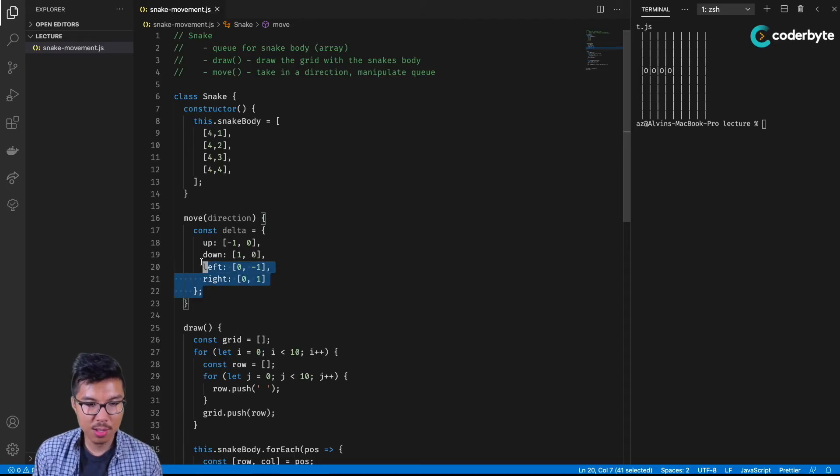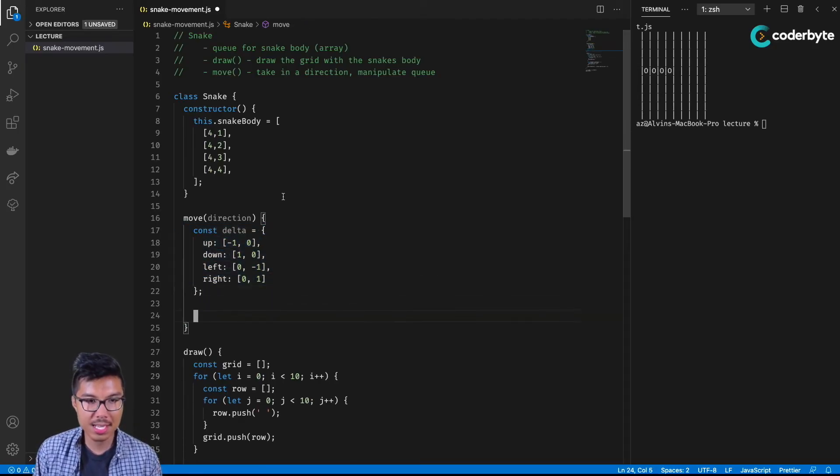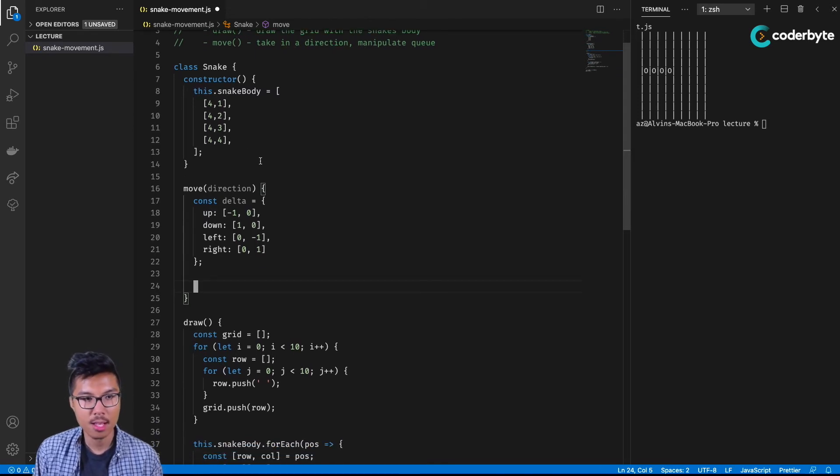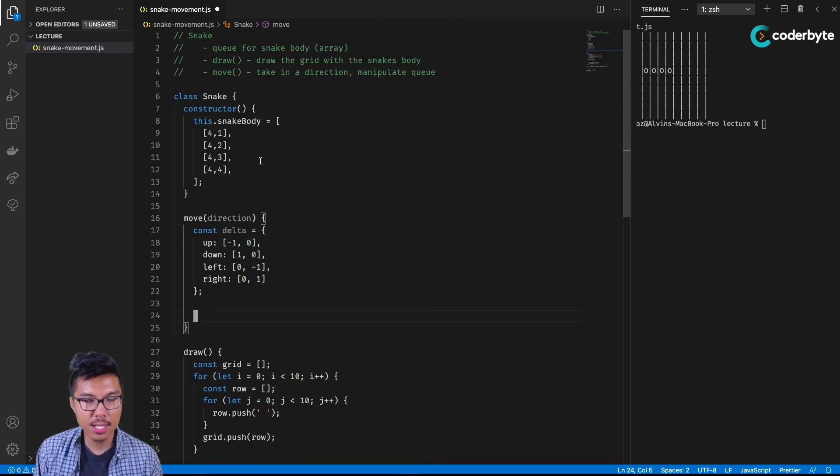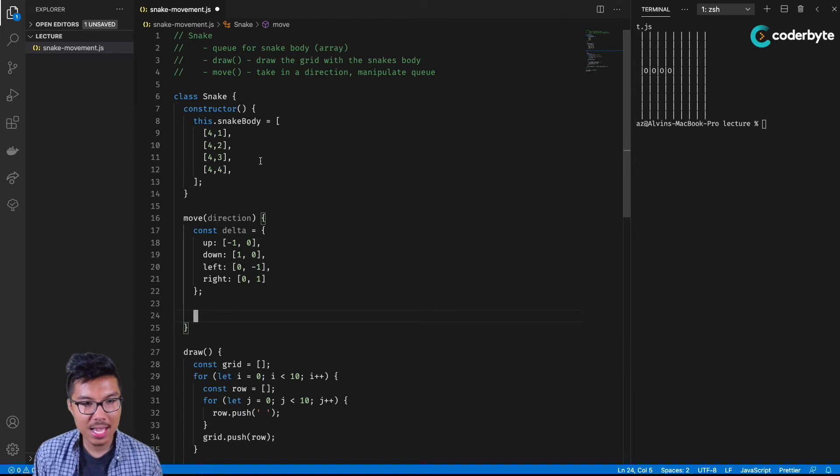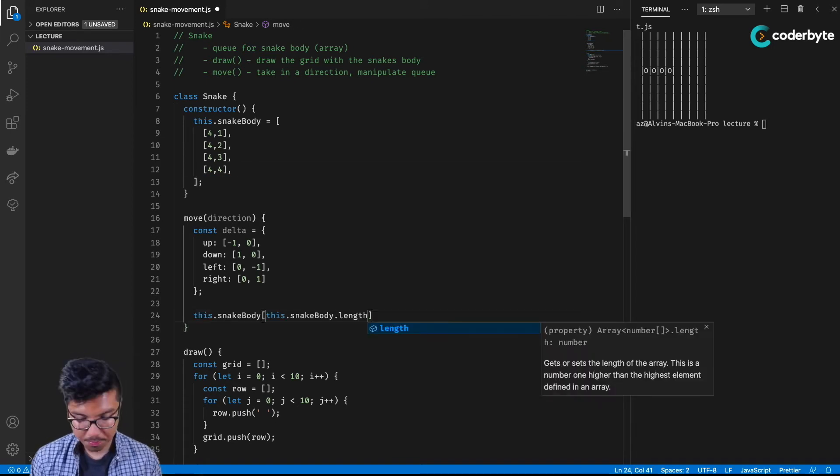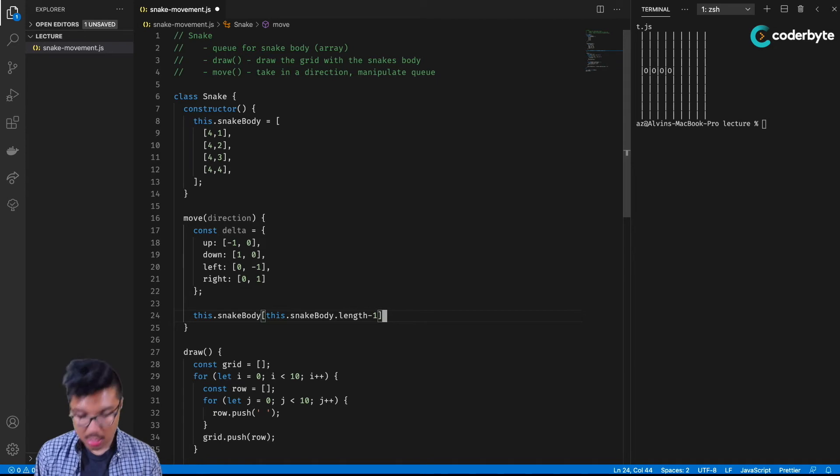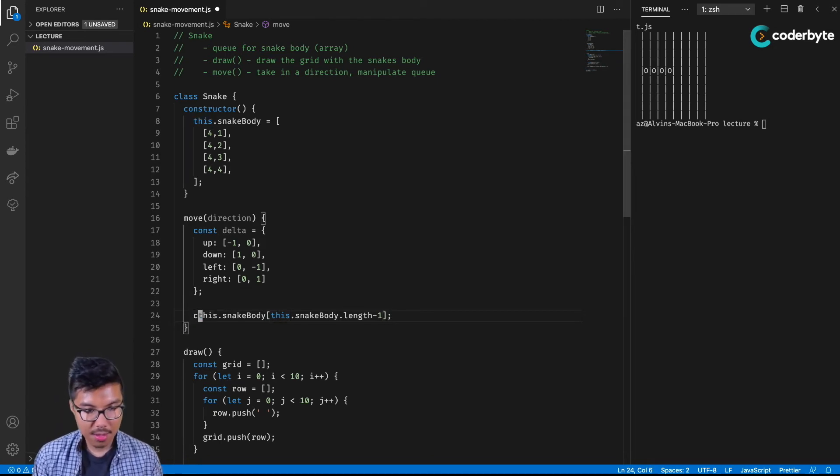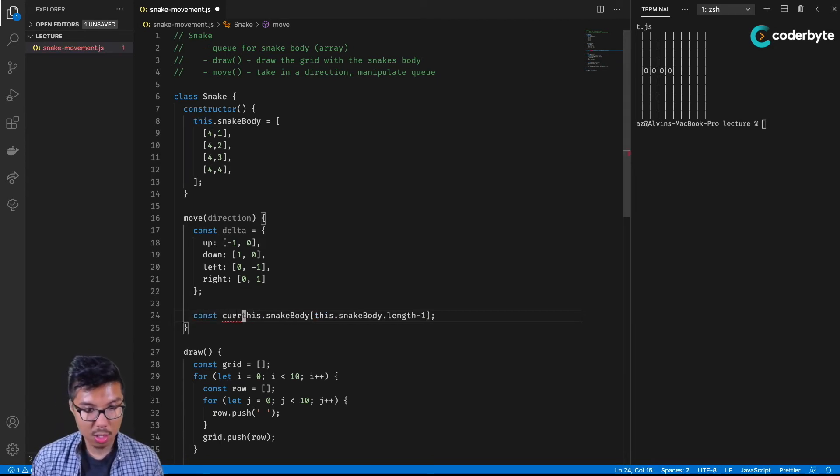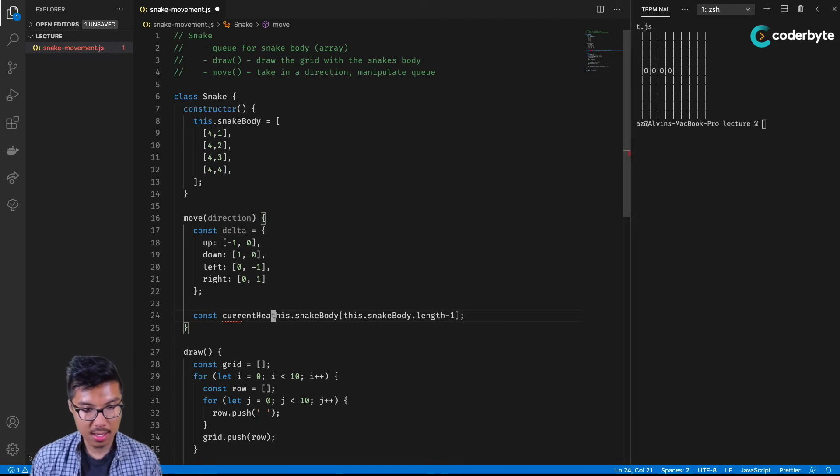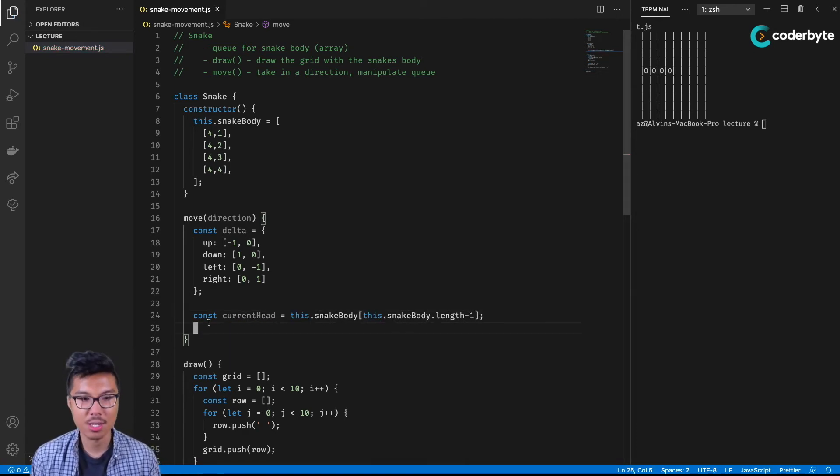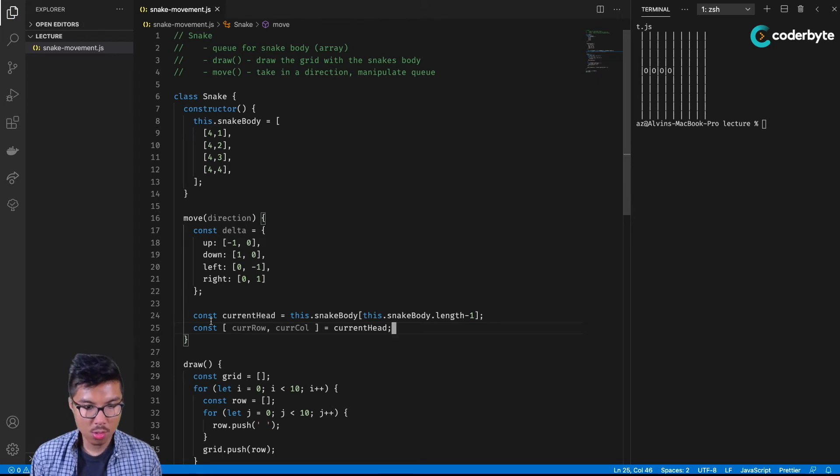Let's start to utilize these different changes. What I'll do is I need to grab the snake's current head. For us, we'll assume that the snake's head is maybe the last element of this array. So this will just refer to the last element of this array. I'll save that as the current head. Now that I have that current head, I'll just break it down into its row and column values. Cool.